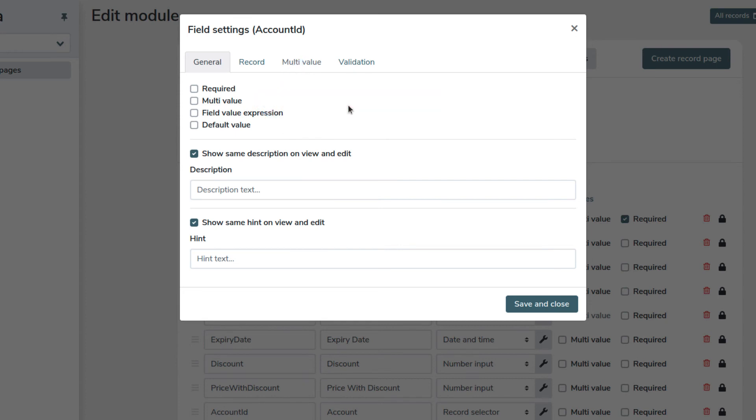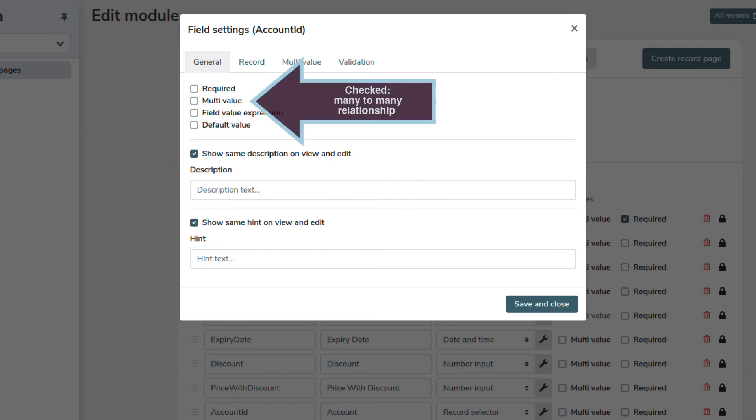However, when we select multi-value we allow a my item record to be linked to many accounts. Also in this case an account can have multiple my item records. This is a many-to-many relationship.